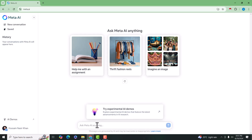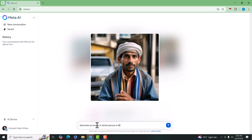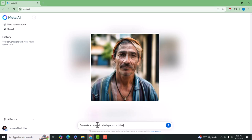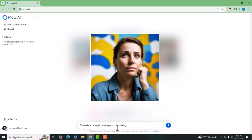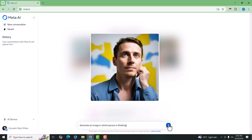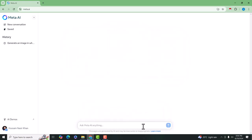So I write a simple prompt. For example, generate an image in which person is thinking. Now press enter.